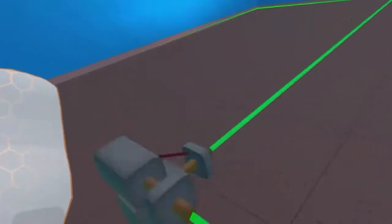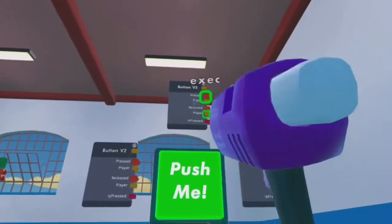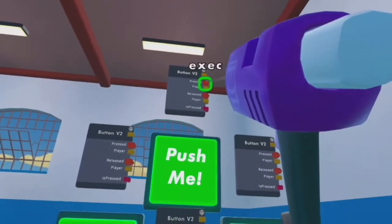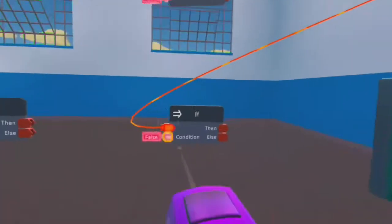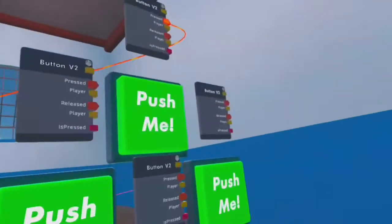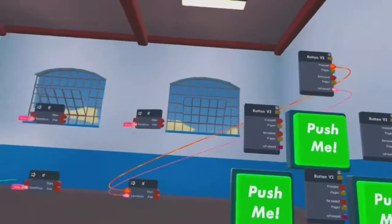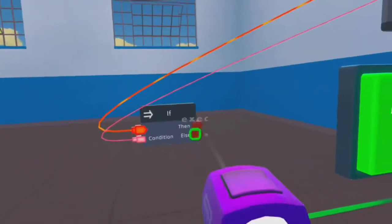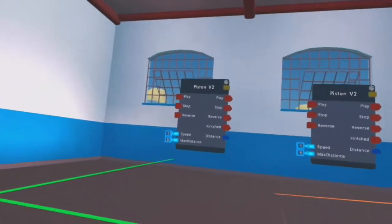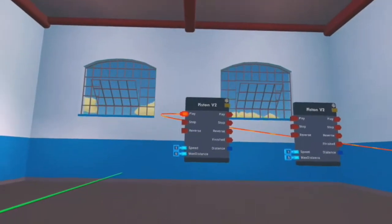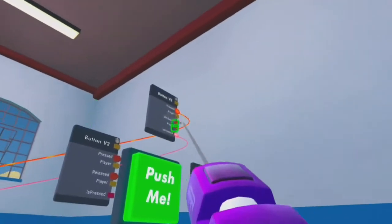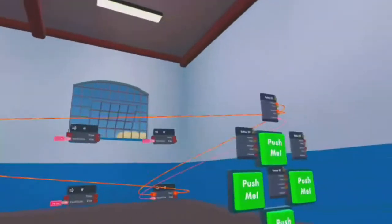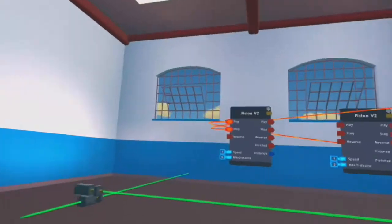We'll do the forward and backward one first. So for the forward, you're going to wire the pressed on this to this if right here. The execution on here, and then the boolean, wire that to the is pressed. And then that will sense if it's being pressed. Wire the then to this first one, which will be play. And then, once you've done that, wire the release to the stop on it. Works perfectly.